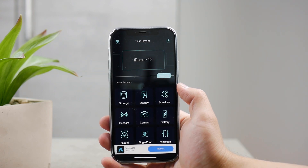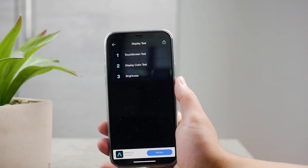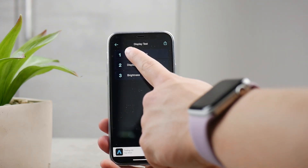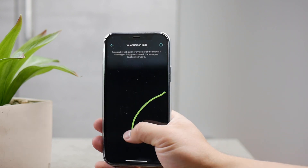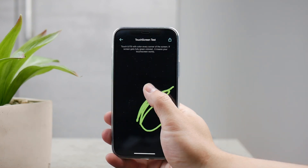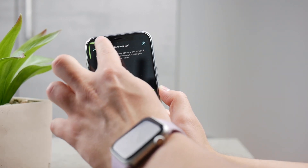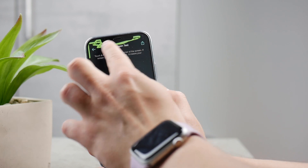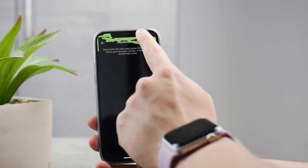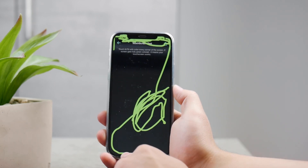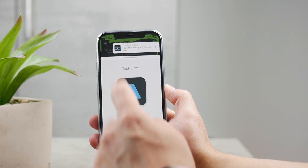With the app I'm using, tap on 'Display' and you'll see the touch screen test. Tap on it and you'll be able to draw on the entire screen — you're supposed to touch and fill every corner of the screen with color. If the screen gets fully explored and it just works, it means your touch screen works. You can drag your finger along the screen to see exactly which parts work and which don't.